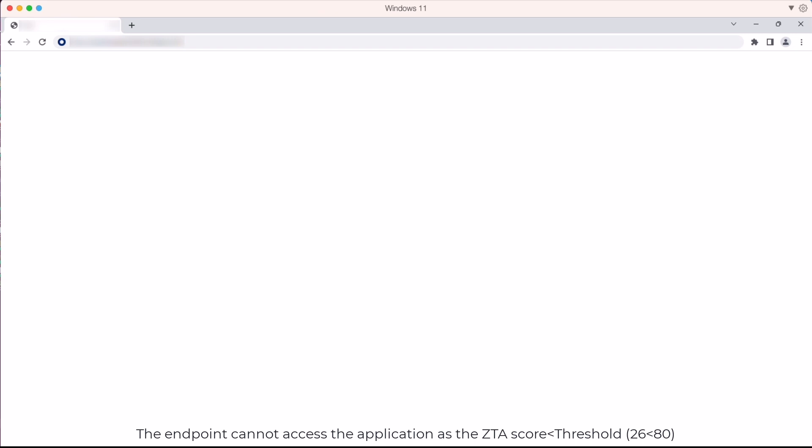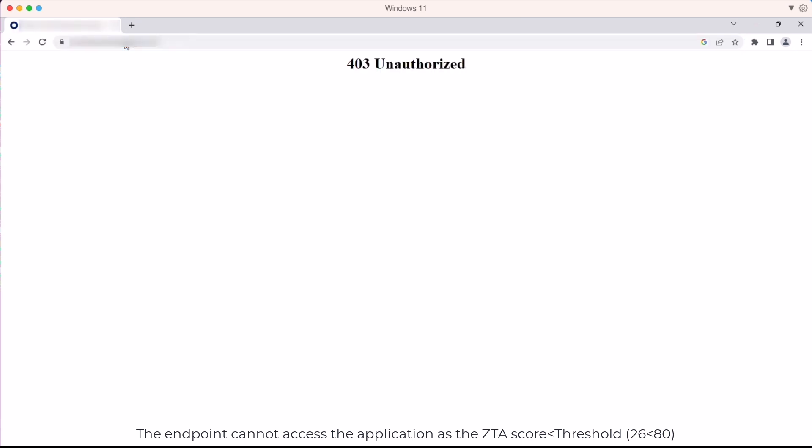The client tries to access the application but because the client's ZTS score is 26 which is less than the threshold of 80, the client will be unable to access the application.